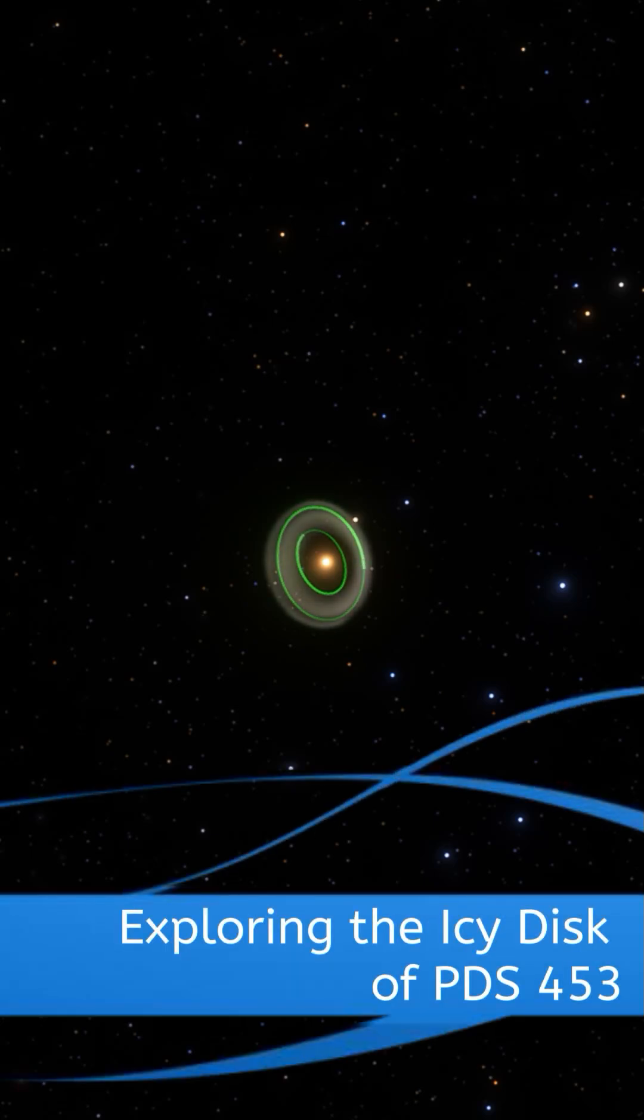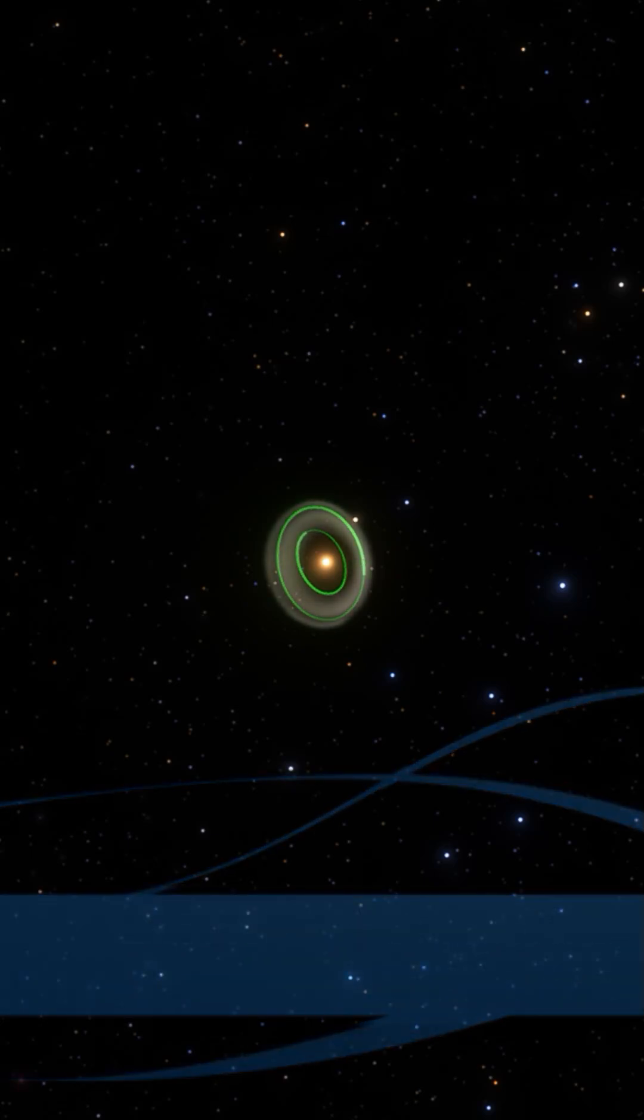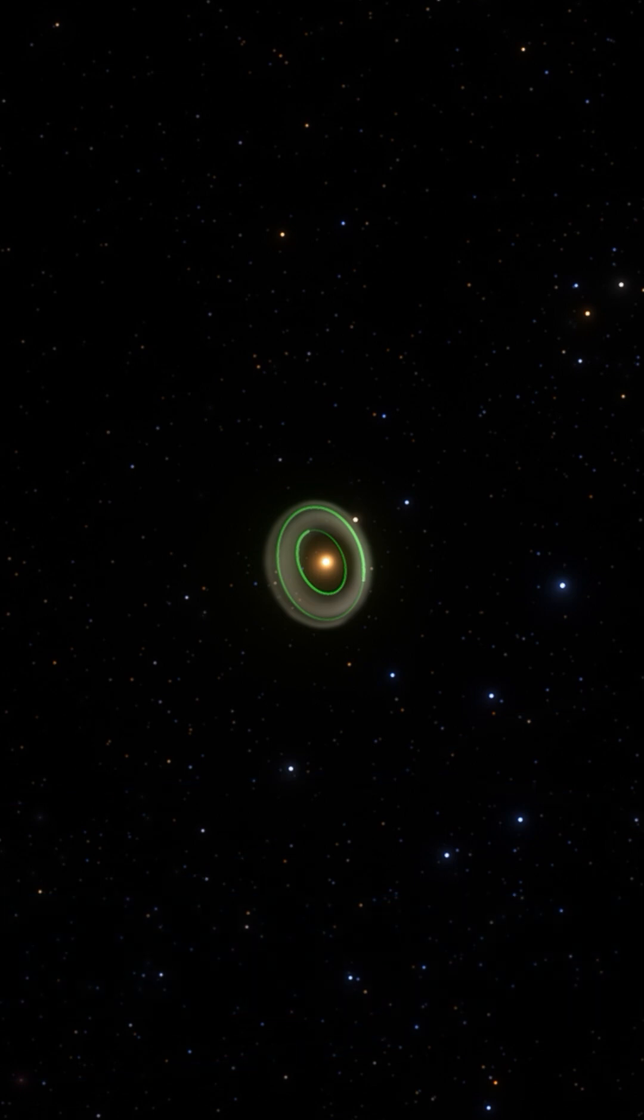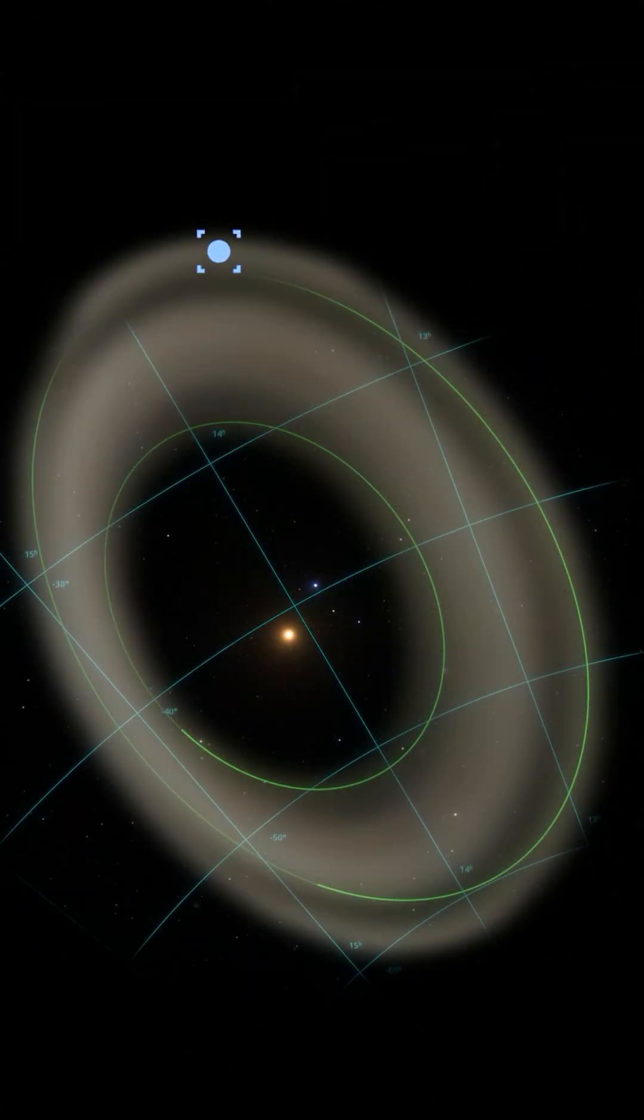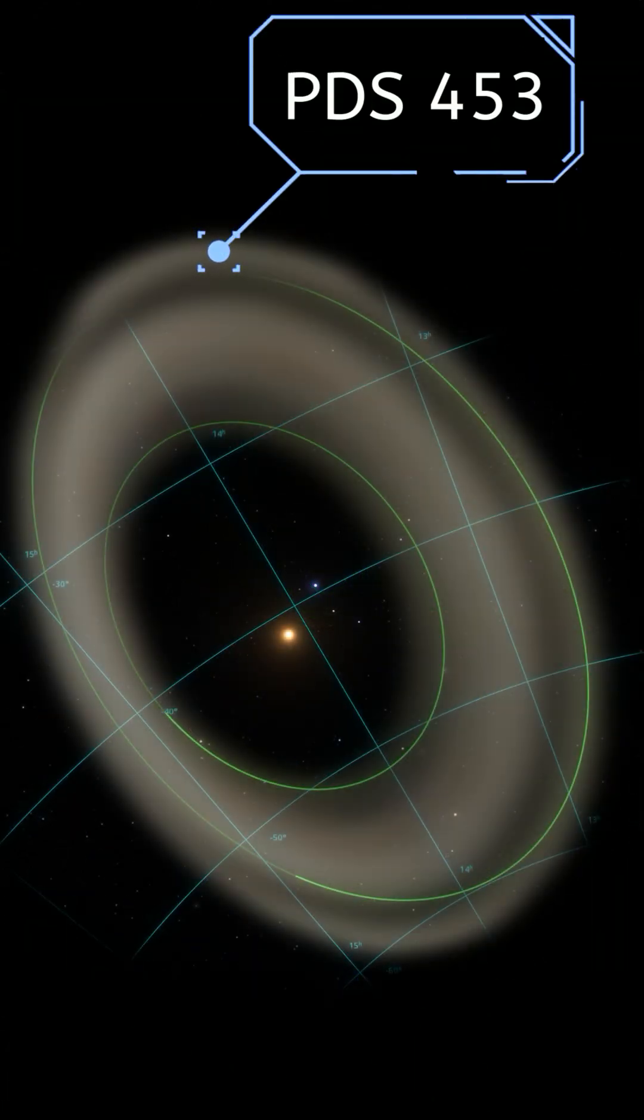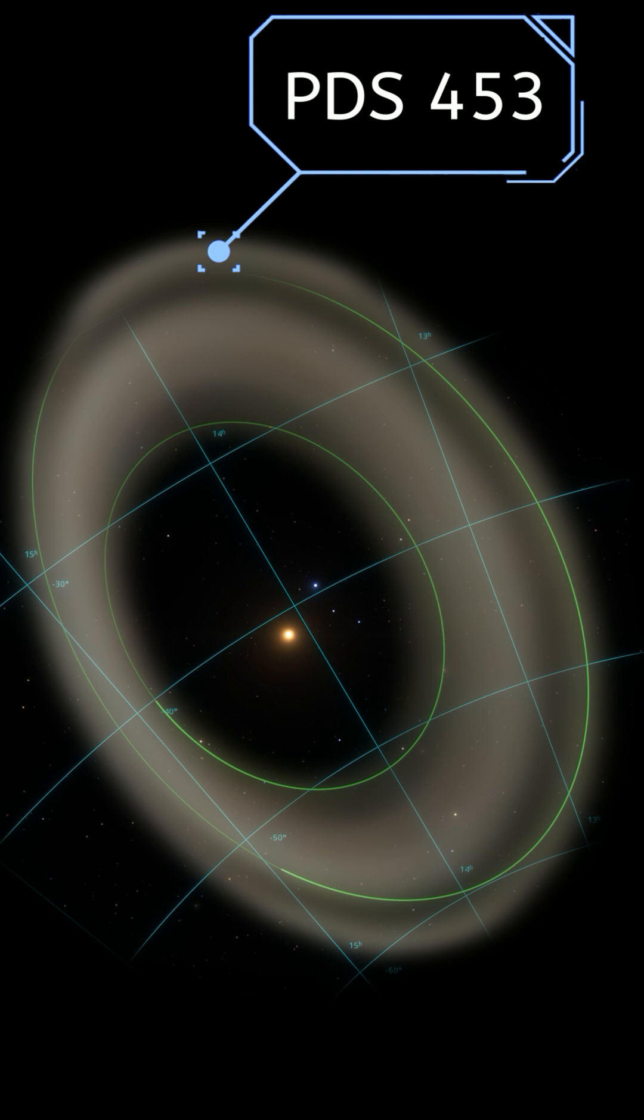Imagine a cosmic nursery where planets are being born. Meet PDS 453, a fascinating protoplanetary disk that's shedding new light on the mysteries of planet formation.